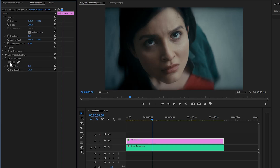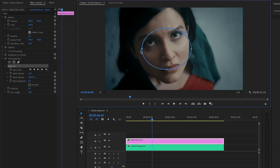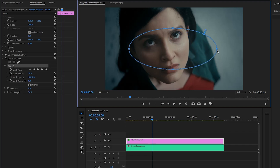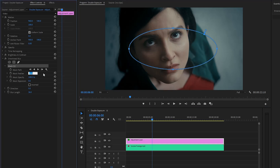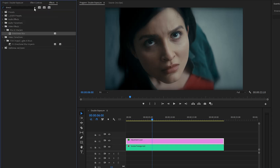Now we have to create a mask for the Directional Blur effect — let's click on the Create Ellipse Mask icon. A default mask has been successfully created. We have to resize and reposition the mask perfectly. Once done, let's make the mask Feather parameter value around 295, and then make the mask Expansion parameter value around 123. After that, let's click on the box to enable the Inverted parameter.